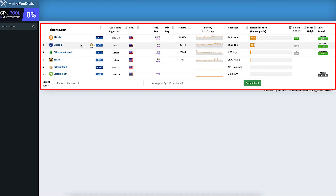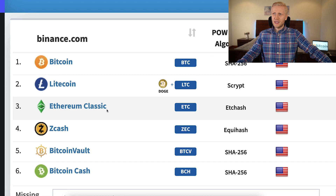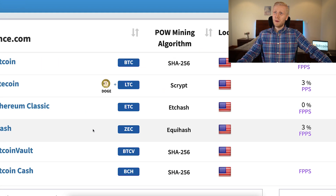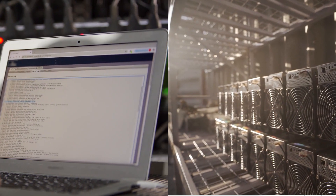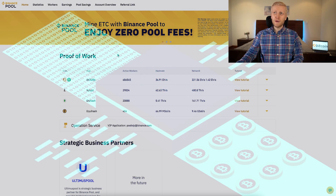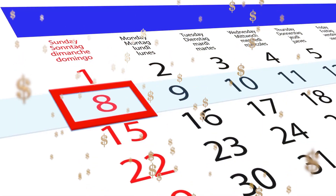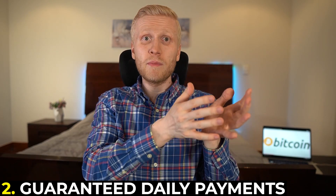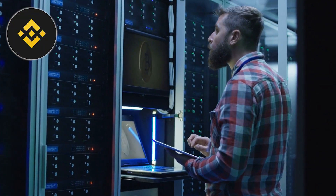Looking at Binance mining pool statistics, Bitcoin mining is the most popular, though they also provide Litecoin, Ethereum Classic, and Zcash mining. Note that the mining algorithm is different for each coin, so you'll need different equipment to mine them simultaneously. Benefits of mining on Binance pool include better earnings from joining this large pool, and guaranteed daily payment — unlike solo mining where you may go days without earning anything.